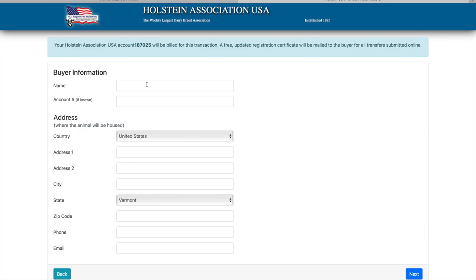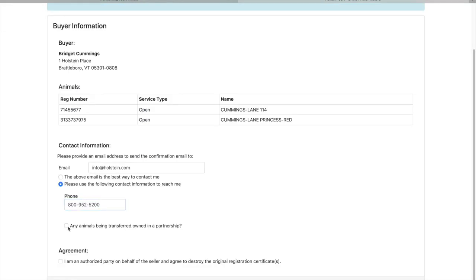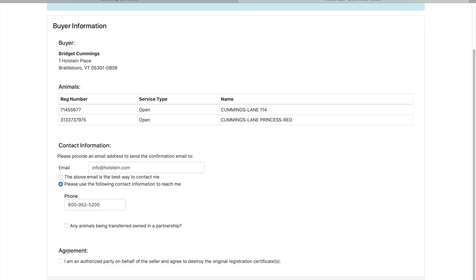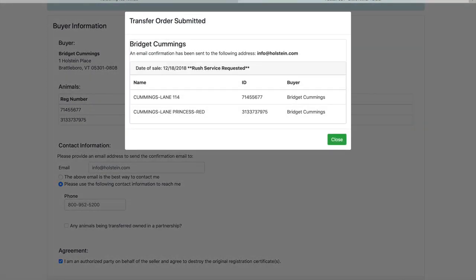An email for the transfer confirmation is required in this section. In addition, you can provide preferred contact information in this section as well as contact information on partners. In order to proceed, the agreement must be checked. Once all fields are filled in, it's time to hit submit.